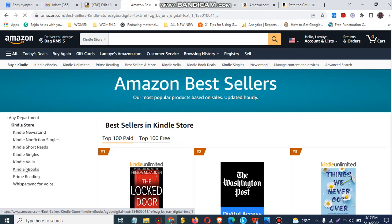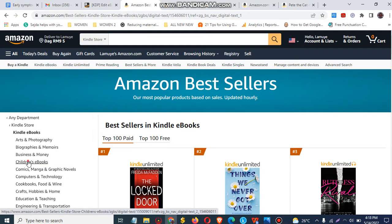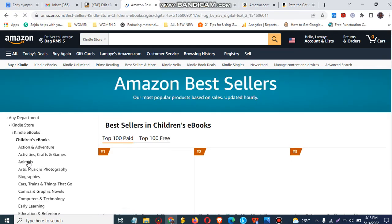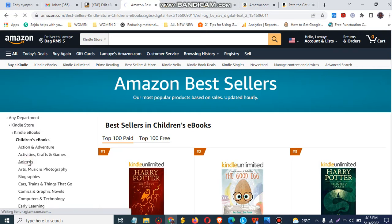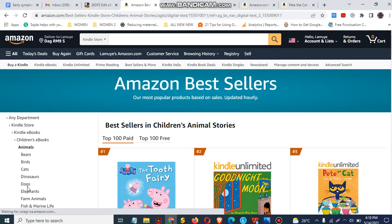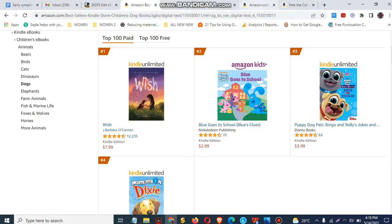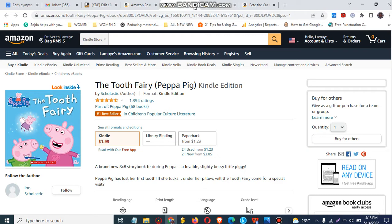Since you are publishing an eBook, look for your genre. In this case, I'm talking about pets. So click on children's eBooks and then click on Animals. You can search specifically for dogs to find the best-selling books for dogs and see the number of people who have bought those books.